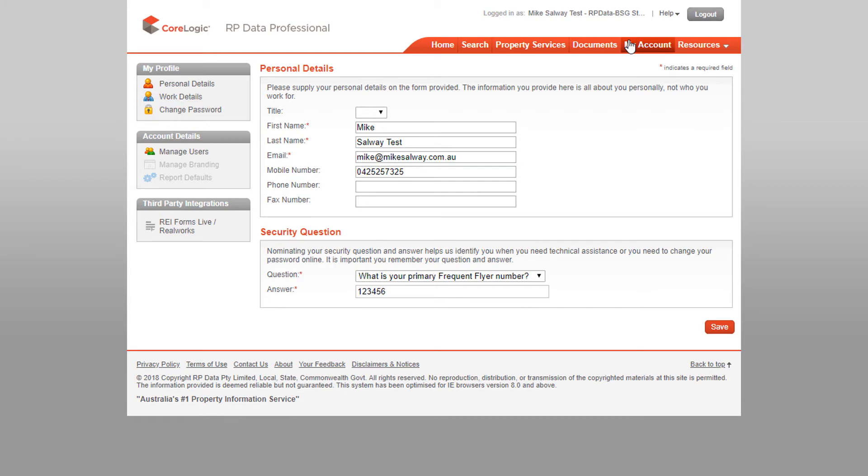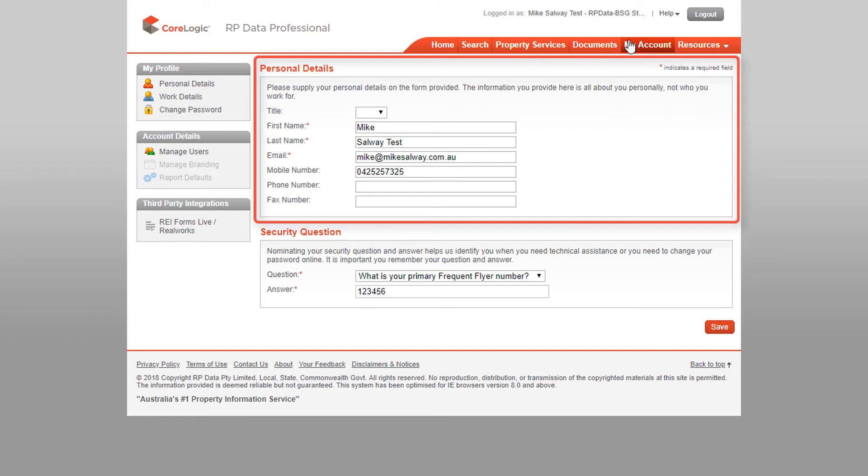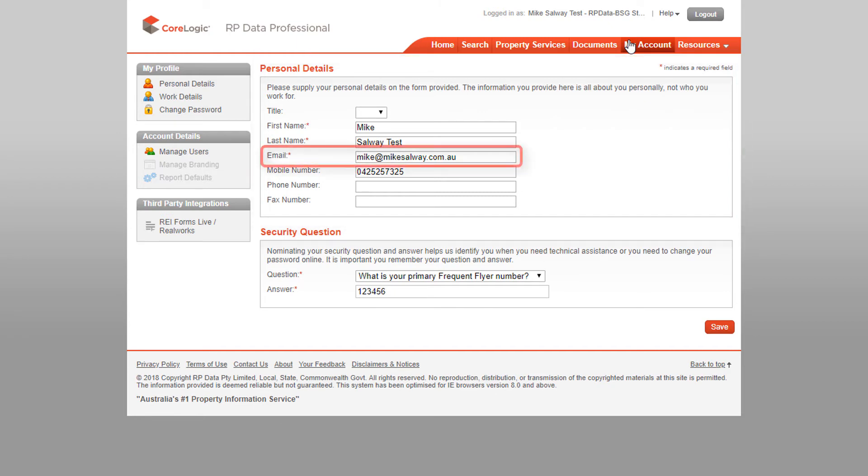It's important that your personal details are right from the start as it will help our customer care team to assist you should you need to contact us for support. Most importantly, your email address is the one we'll send any alerts or notifications to. This includes password or username change requests.